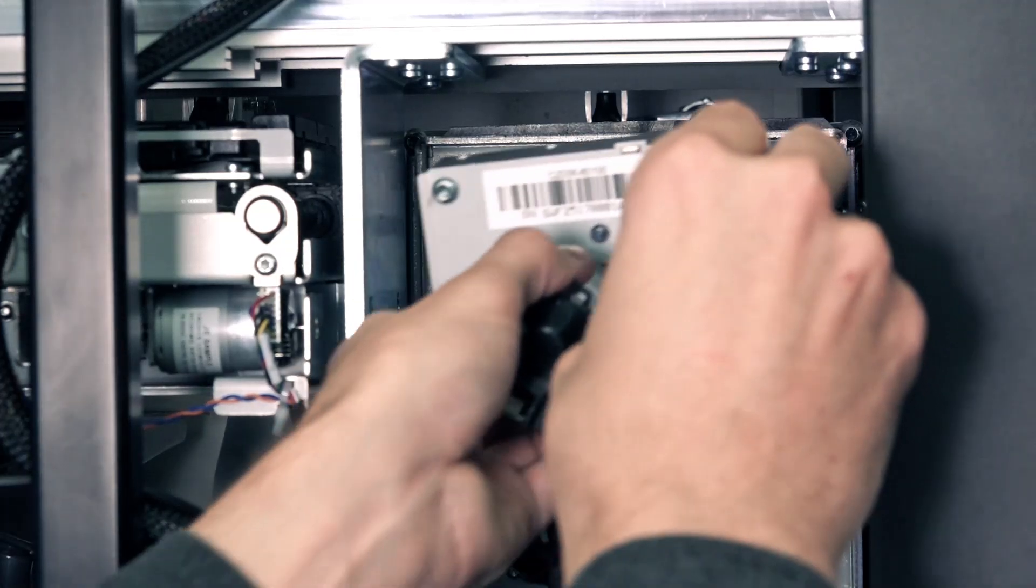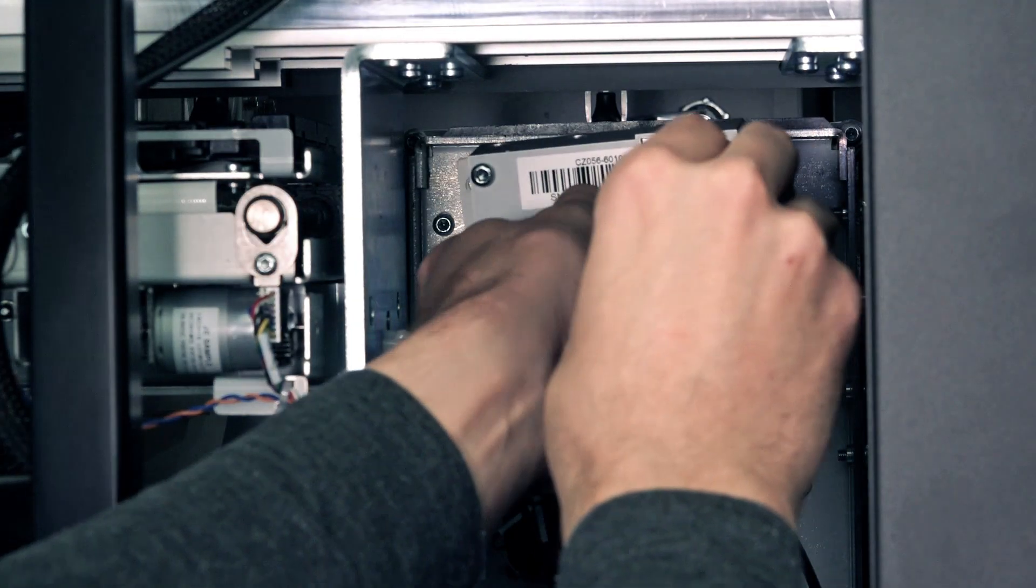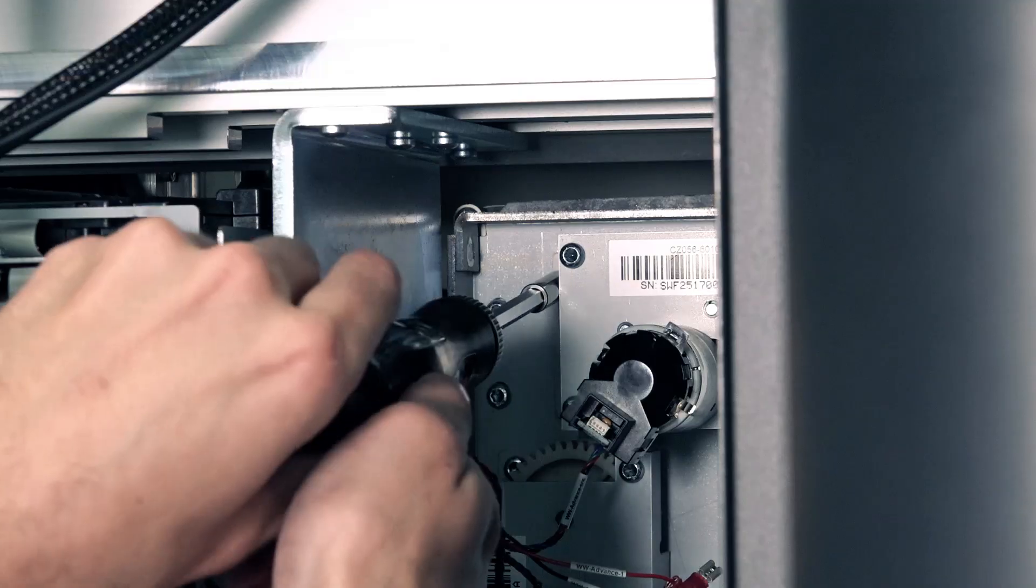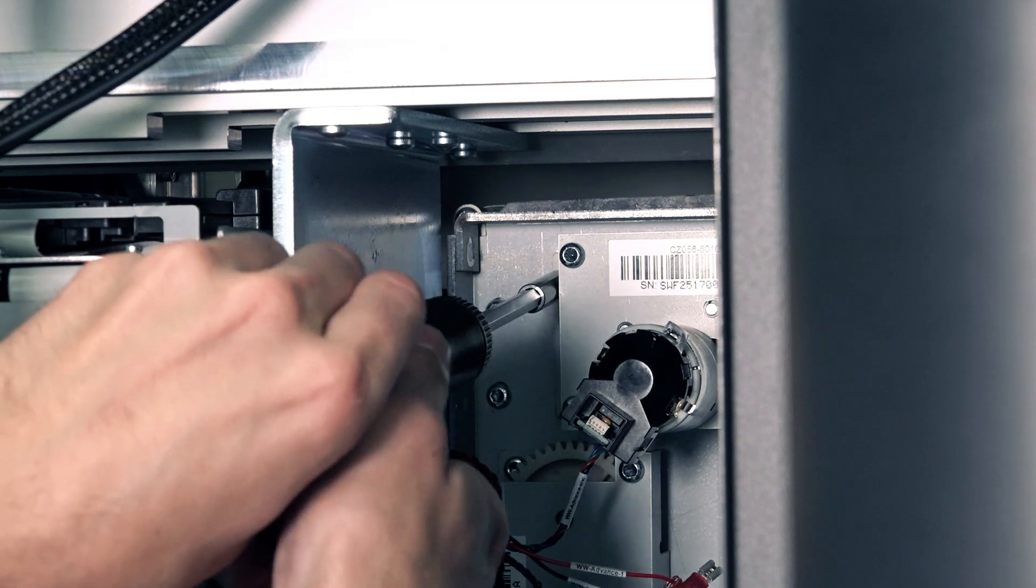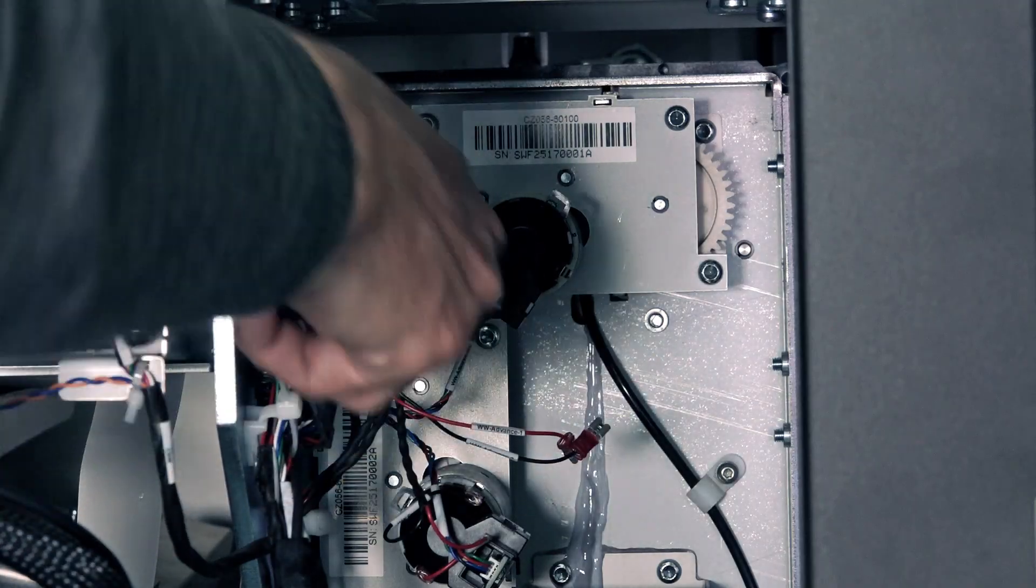Install the new motor in the printer and then tighten the three T25 screws to secure it.